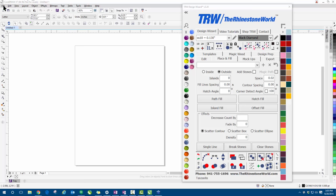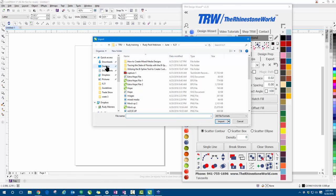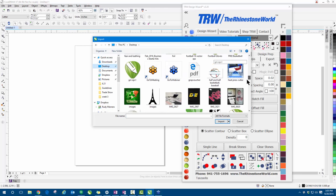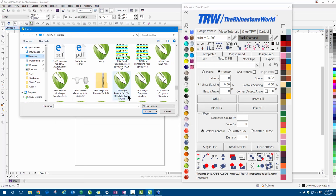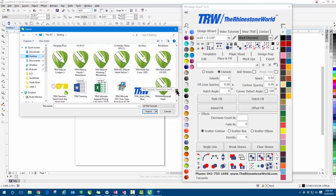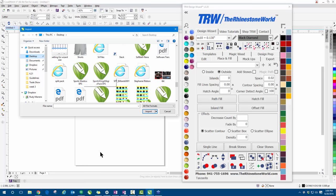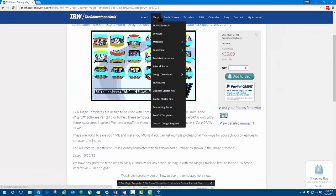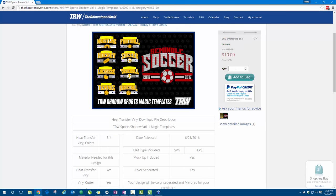I'm going to bring in our templates. Most magic templates come in a pack. Once I've purchased and downloaded the pack to my desktop, I can go to File > Import and bring in that pack. I'll navigate to the desktop, go to TRW, and here's the Sports Shadow pack — this is one we just released and it's currently on sale. If you go to Shop > TRW Daily Deals, this will be the one right here.